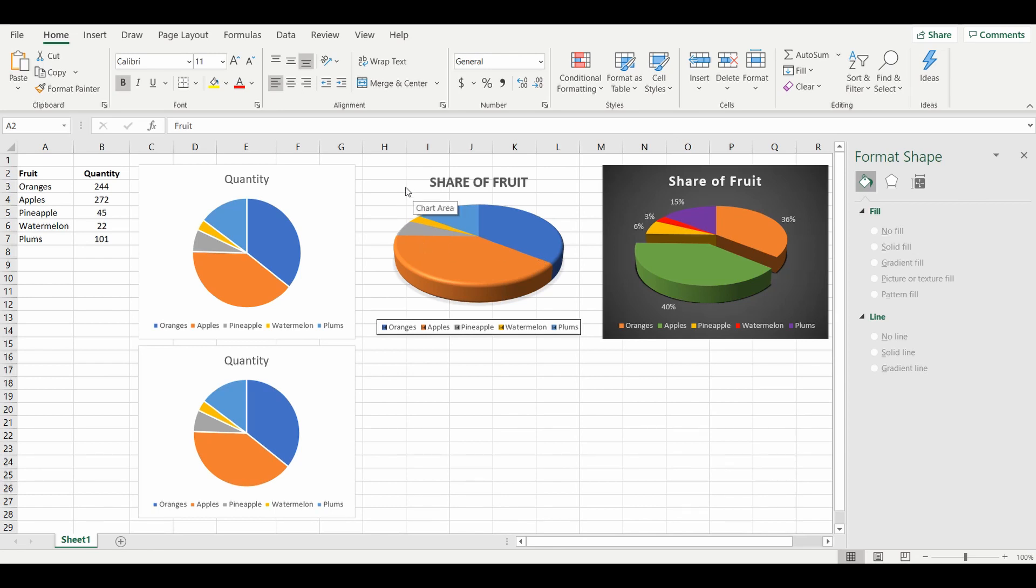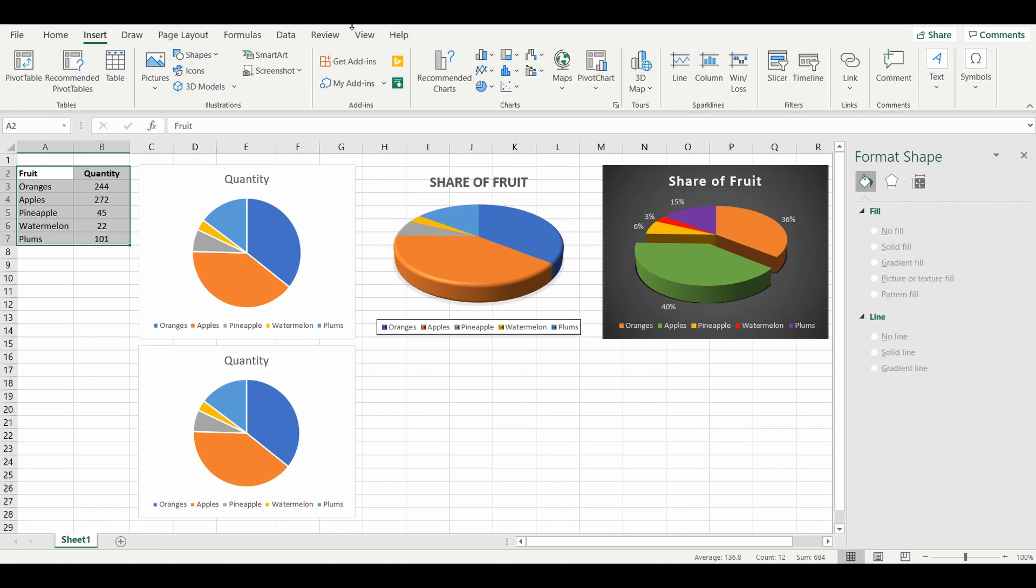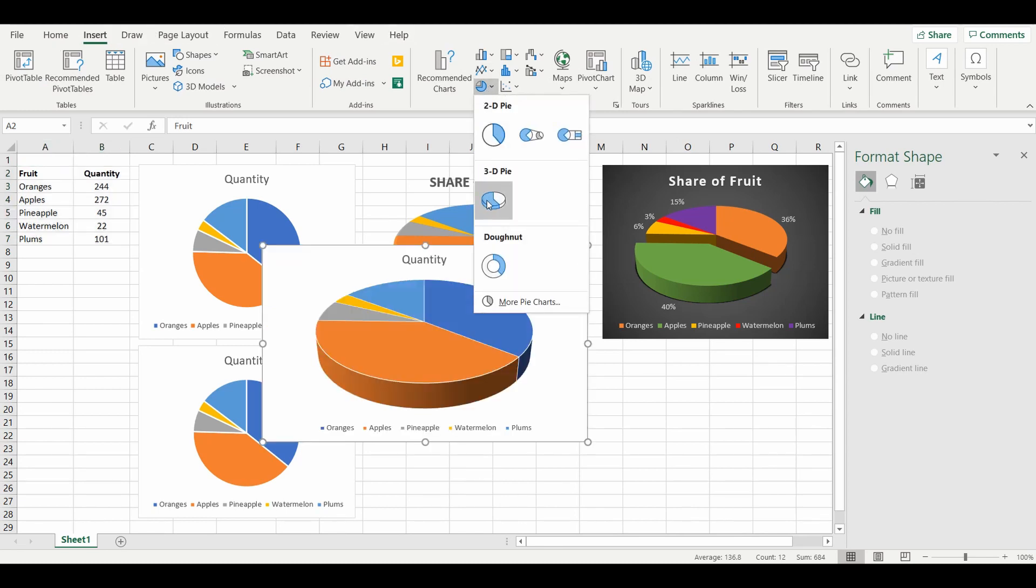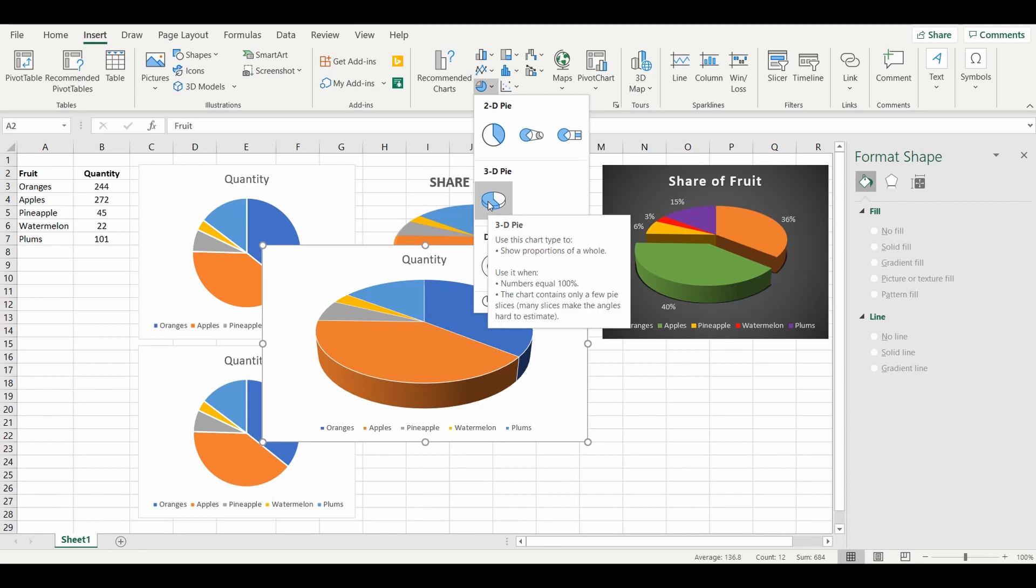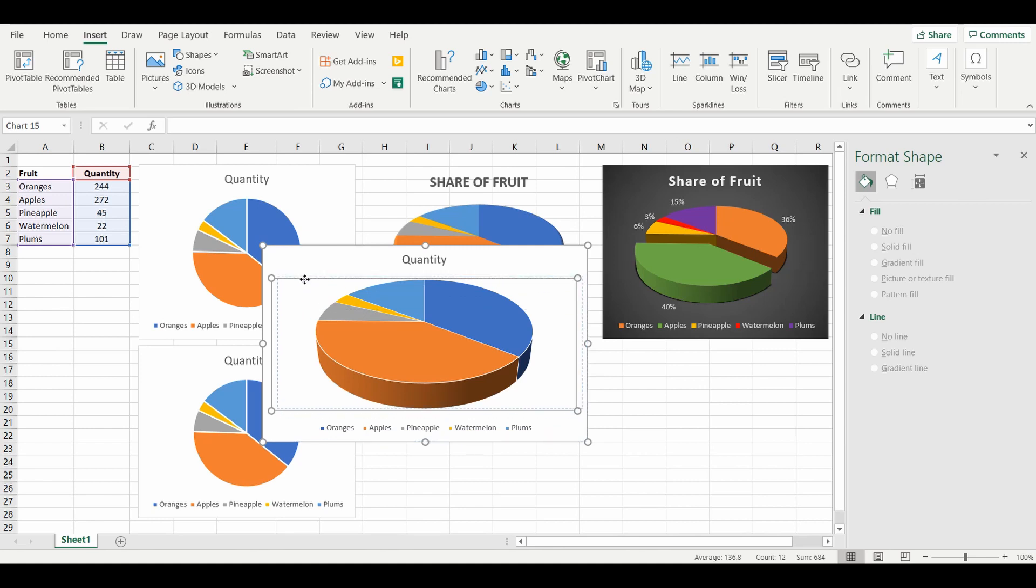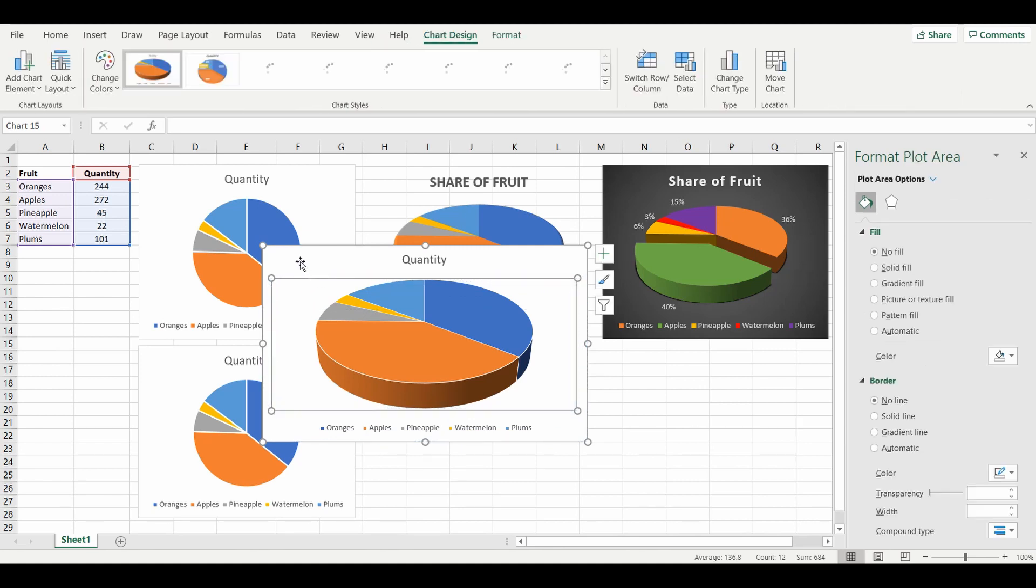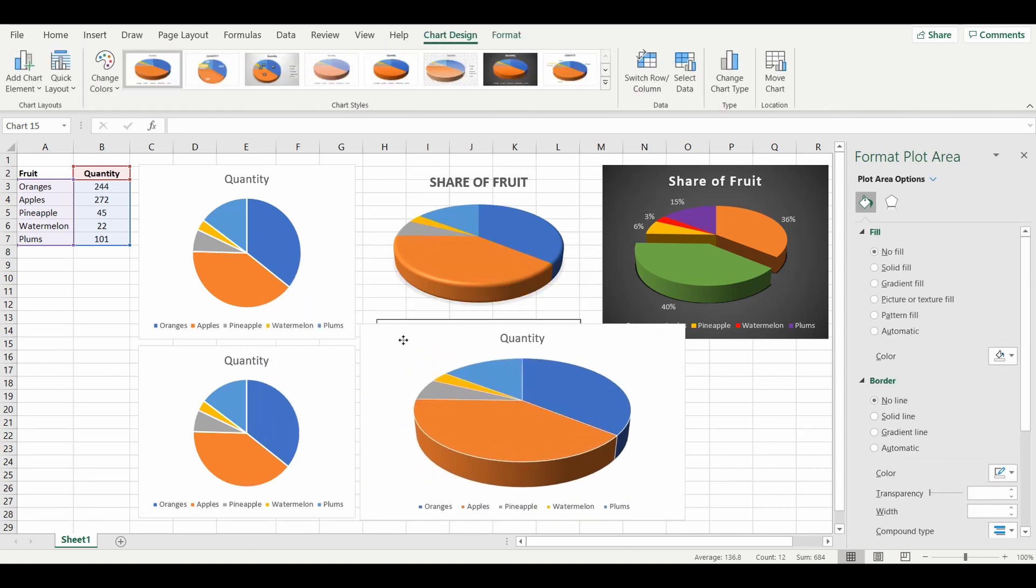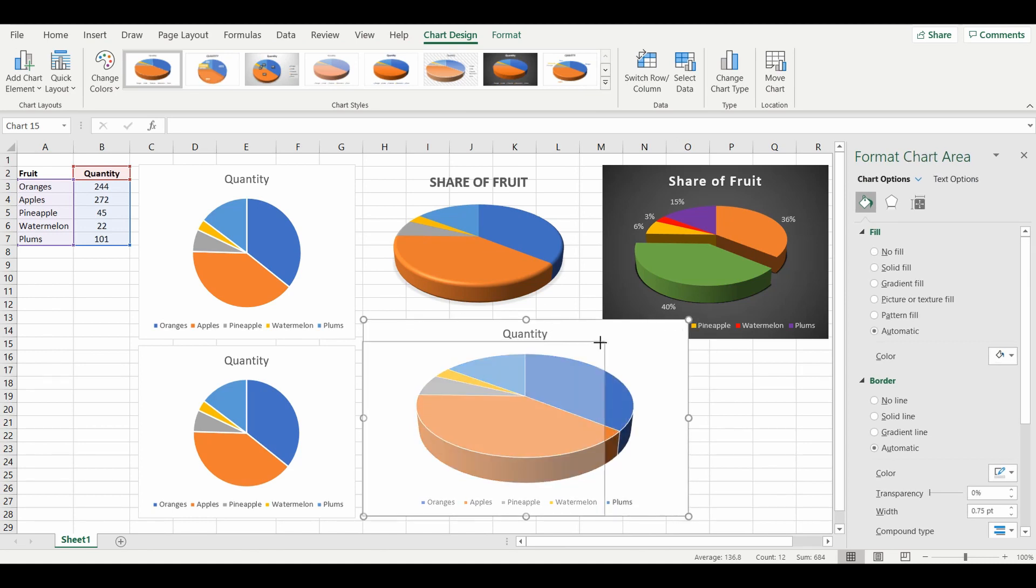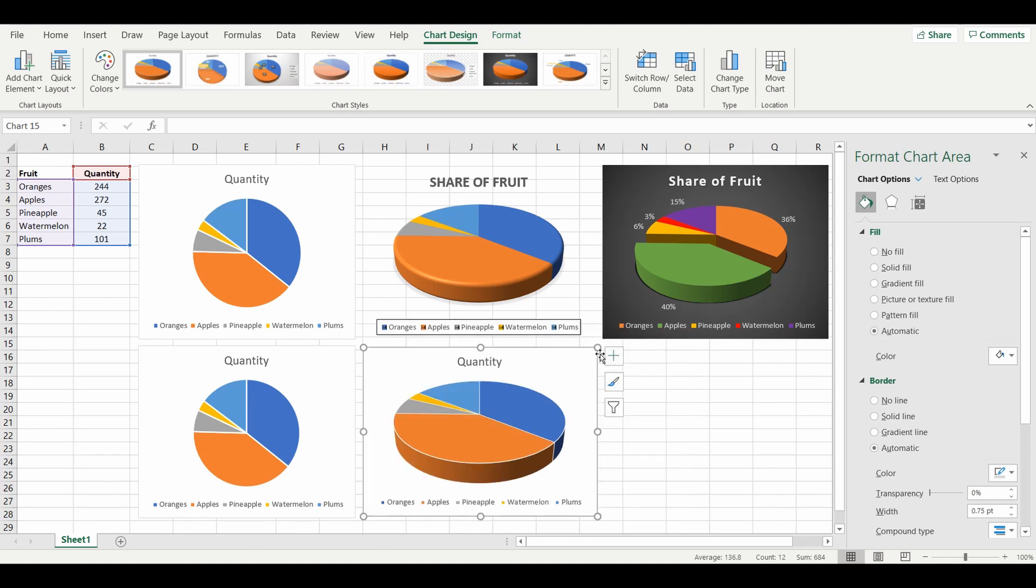So again we are going to highlight the table, go to Insert, charts again. This time when we select pie, we're going to include a 3D pie and you can see now that the chart is slightly different to the one that we had earlier. Going to resize that again to fit on screen and it's slightly different from the one above.